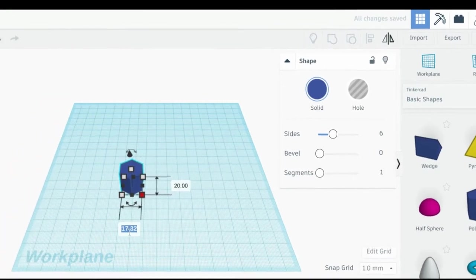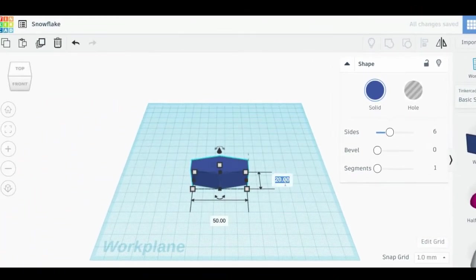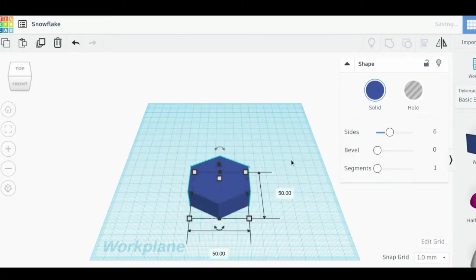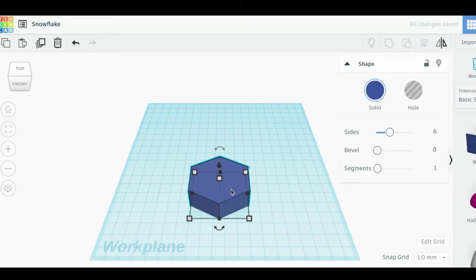Tinkercad gives all of its measurements in millimeters. So looking at my ruler, I would like the center shape to be about 50 millimeters or 5 centimeters wide and tall. You can click on the number boxes to add the exact length that you want.